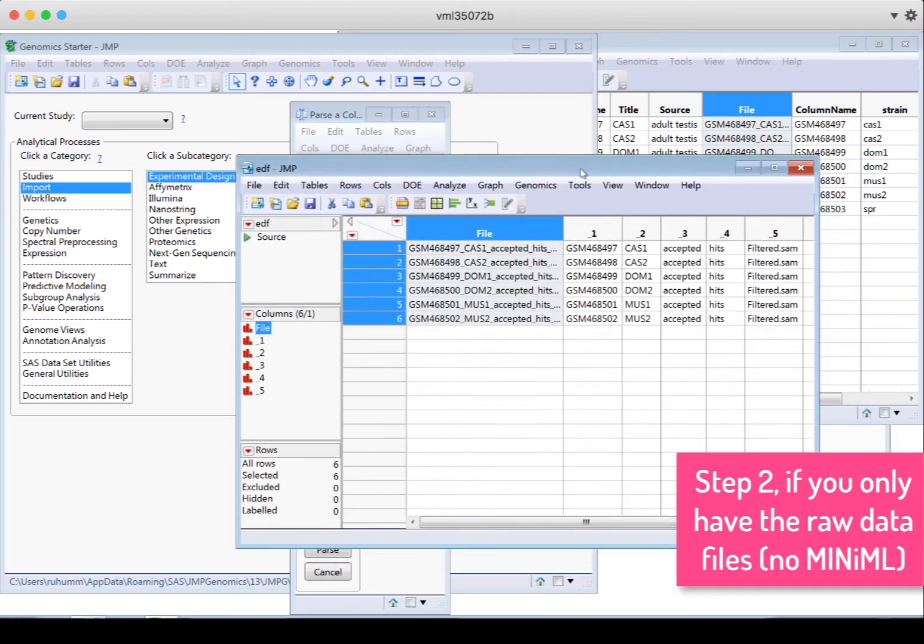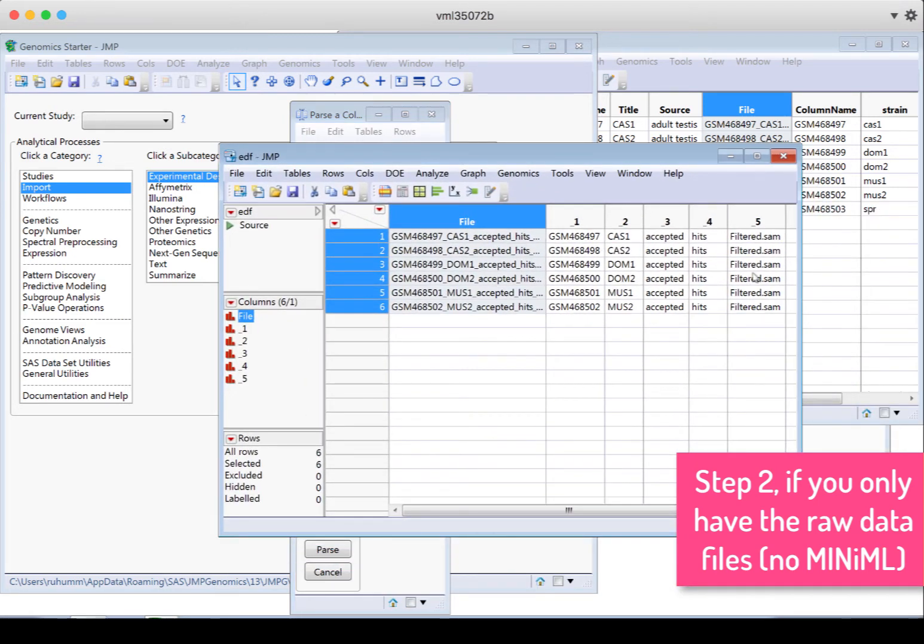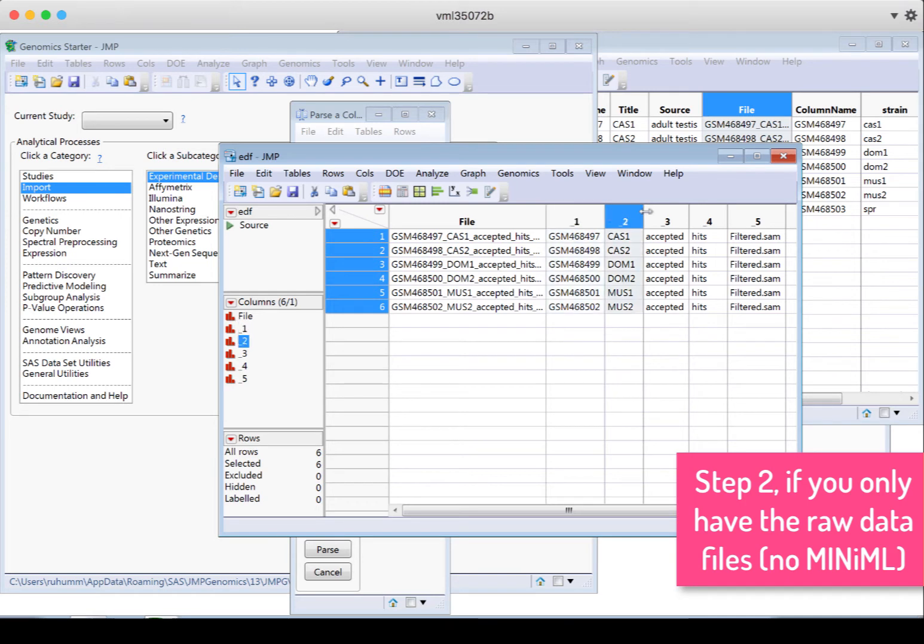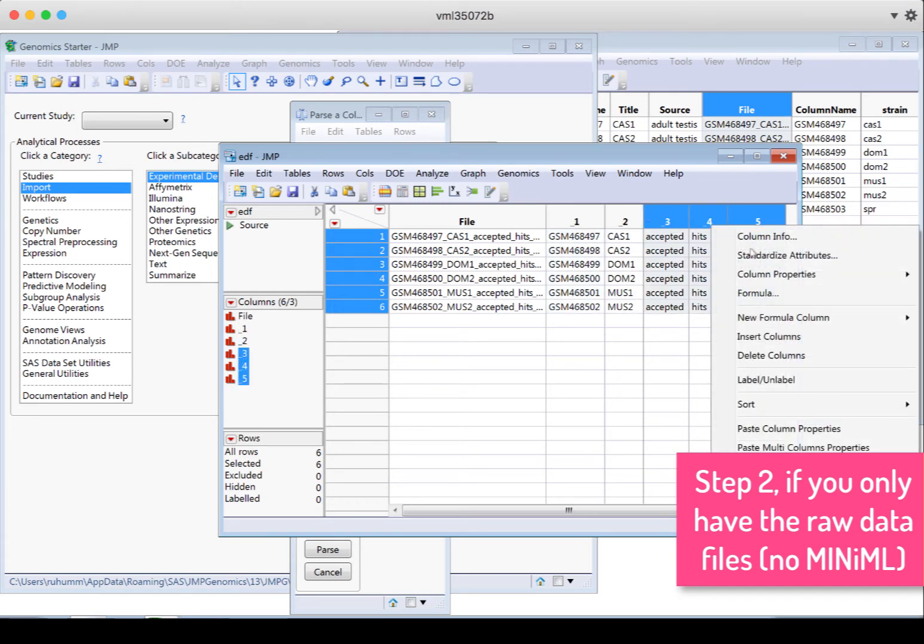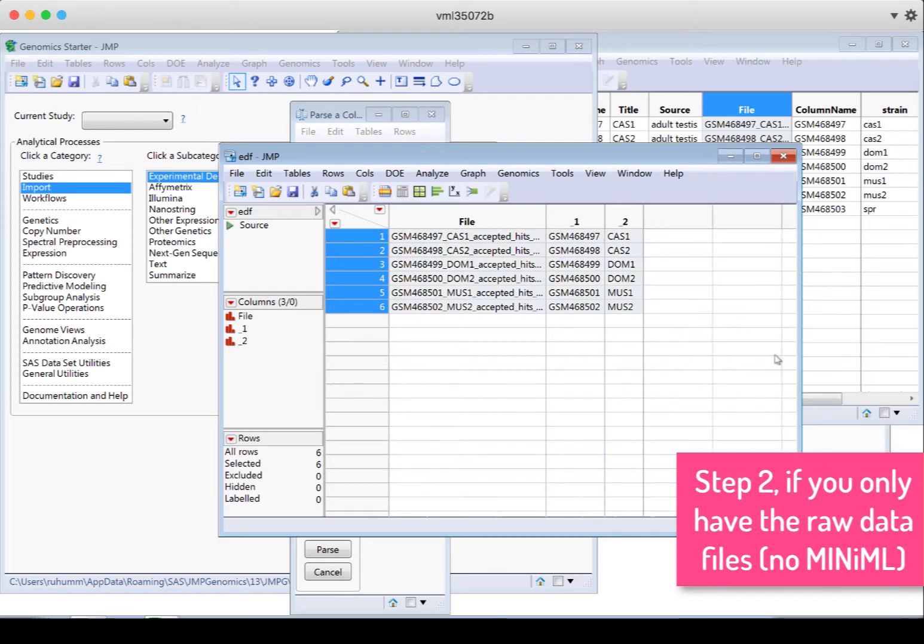So now you can see it really quickly populated a bunch of other fields that took everything that was separated by an underscore. So I don't need columns three, four, or five, so I can delete these. And I'm just right clicking to delete those columns.